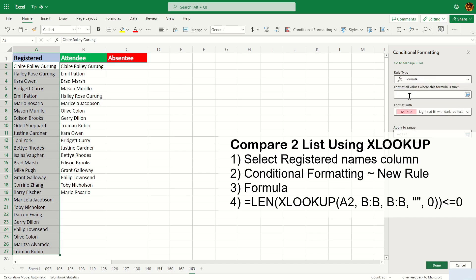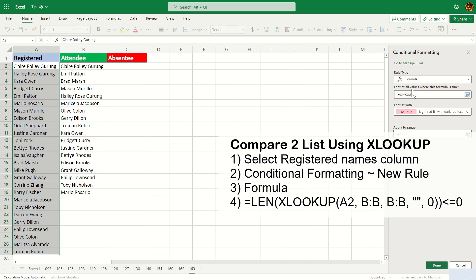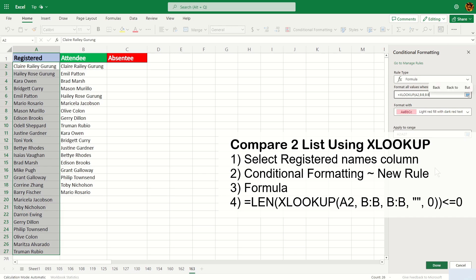This time we're going to use XLOOKUP. The first argument will be the same as VLOOKUP: A2, comma B:B again, comma, and blank if it's not matching, and zero to be exact. But the thing with XLOOKUP is that if the name doesn't exist it will return a blank, not like VLOOKUP which returns #N/A.